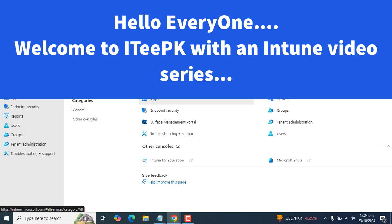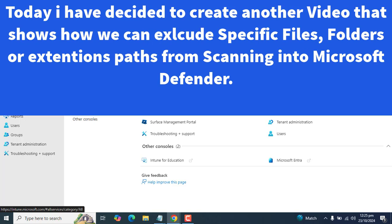Hi everyone, welcome back to ITPK in Microsoft Intune tutorial series. As we have previously created a tutorial on how to set up Microsoft Defender antivirus using Microsoft Intune, today I have decided to create another video about Microsoft Defender antivirus that explains how we can exclude files or folder paths from Microsoft Defender scanning.